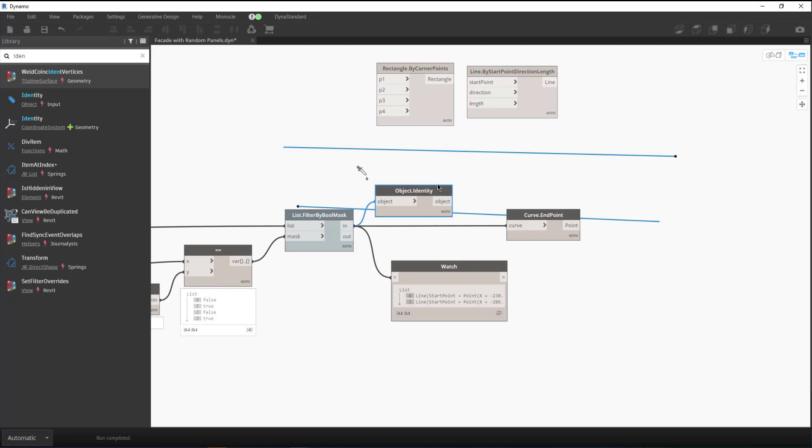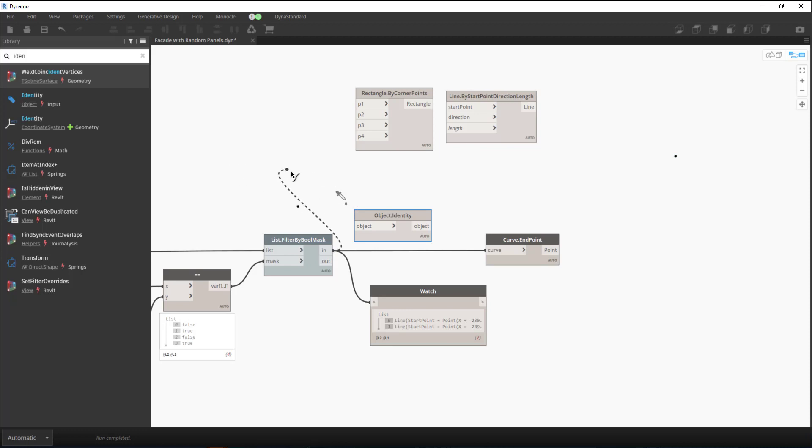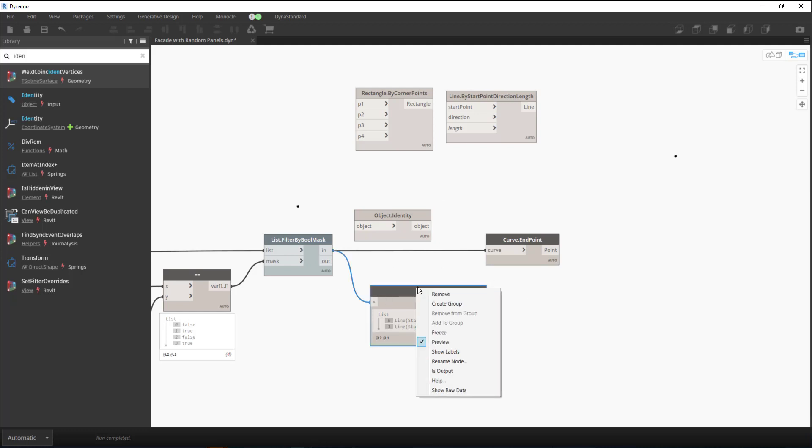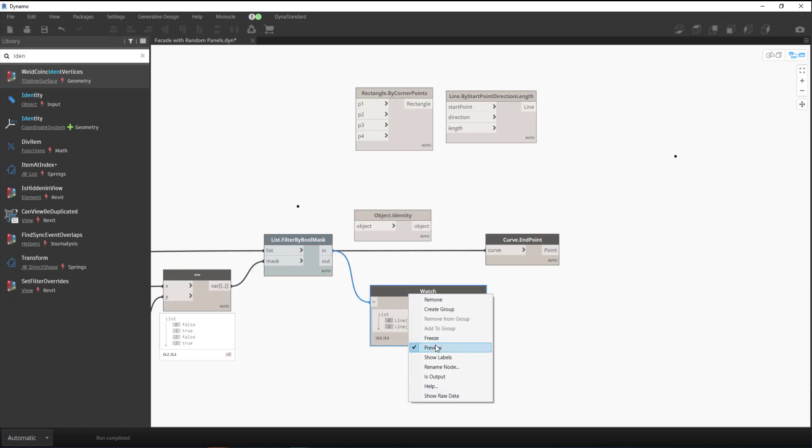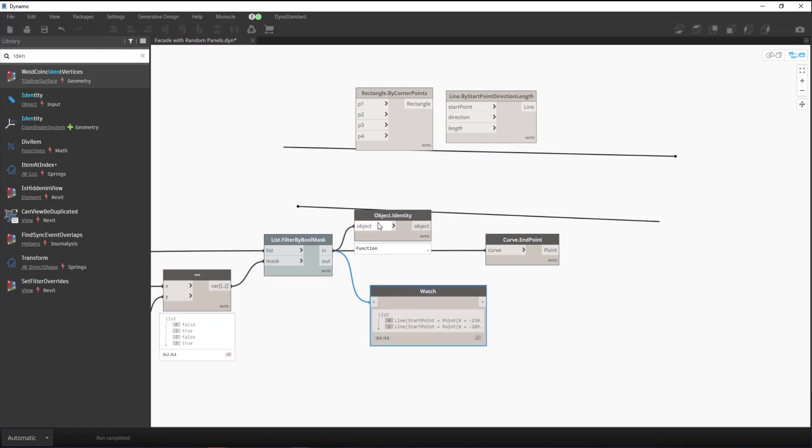In that case, you can actually preview that data in the background. If I unplug this object identity node, you can see the preview of those lines are gone. That's something the watch node doesn't really give you - a way to see that geometry. We can turn off preview, turn it on, it doesn't do anything. That's why the object identity node is helpful and why I'm pointing this out.